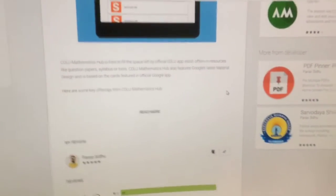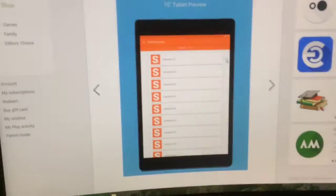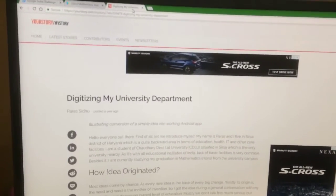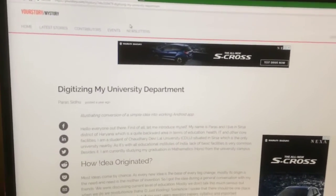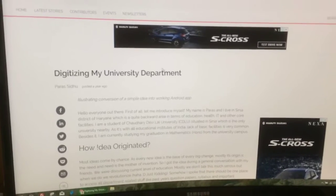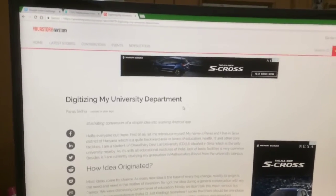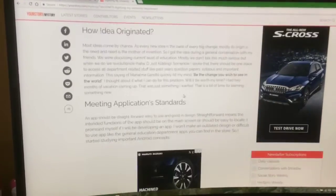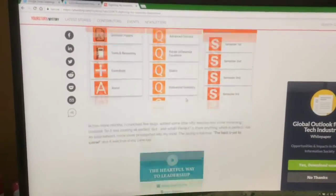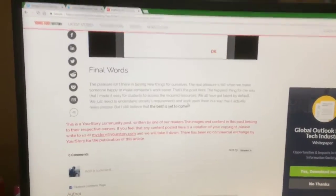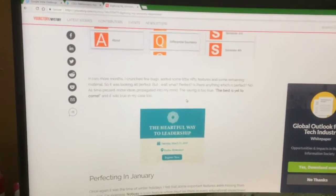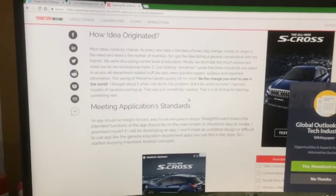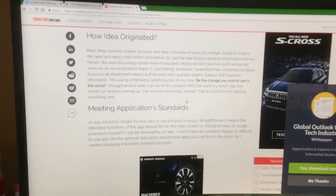So this kickstarted my journey in Android development. I also wrote an article about a year ago on digitizing my university department — I will give the link in the description below. So let me now come on to the main topic, which is the Google scholarship.